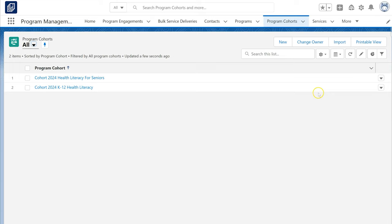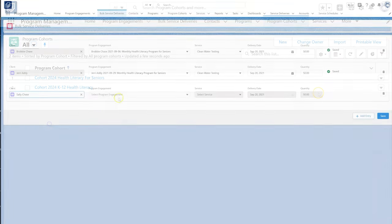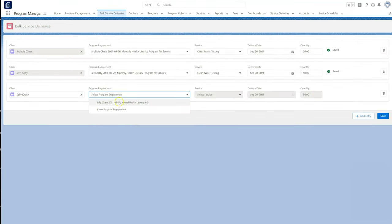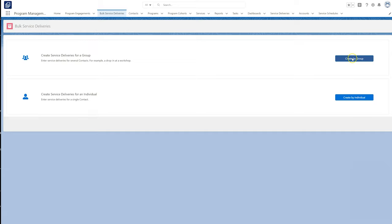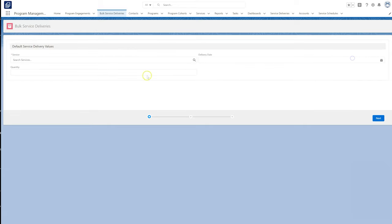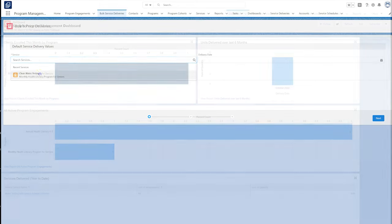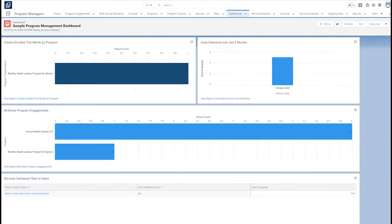We can add offerings easily one-by-one or in bulk. Once we've added our program offerings, we can report on these data in aggregate or in a more granular way so that we can easily share our results with funders and other constituents.